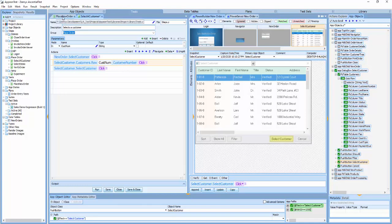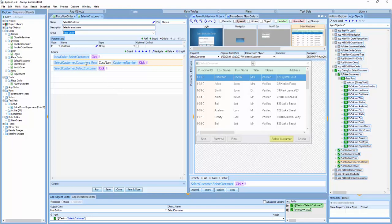This step might be used in ten tests or hundreds of tests. If the application logic changes, I can come to this one step and make a change without impacting any of the tests that call it.